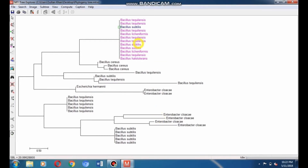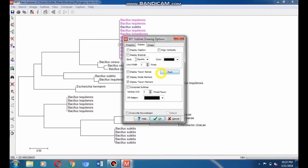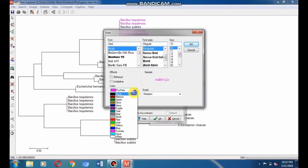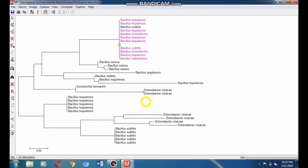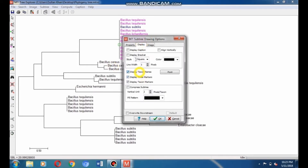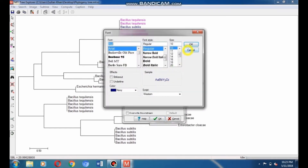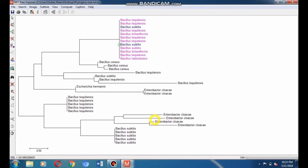Select the other Bacillus satelis species and put the cursor in front of it. Go to subtree drawing option, click on Display, go to Display Taxa Name. Select the Font and give it navy color. Click OK to apply all these changes. Here you can see the navy color taxa of the satelis species.